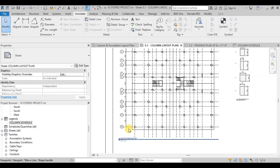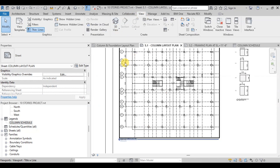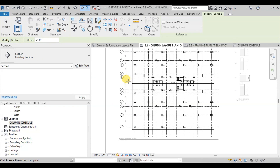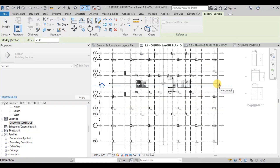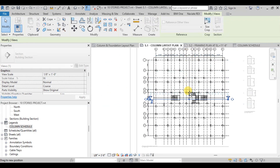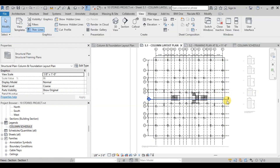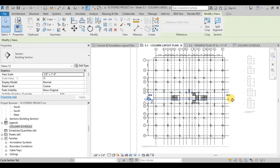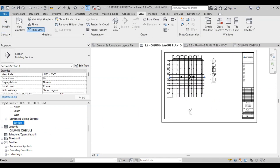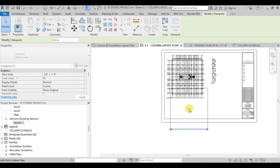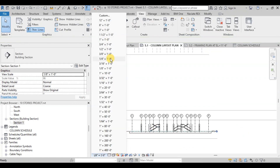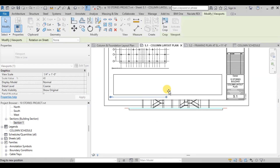Now we will create a section of our raft. Double-click on a view to start working in that view. Now go to View and then click on the Section button. Click on the start and end point of the section line. We can adjust the section view depth by reducing it. Now click on the Cycle button to view the section marker. Our section has been created. Now we will drag and drop it onto our drawing sheet. We will adjust the height of our section to view the raft only, then scale up the section view and adjust it in our drawing sheet.